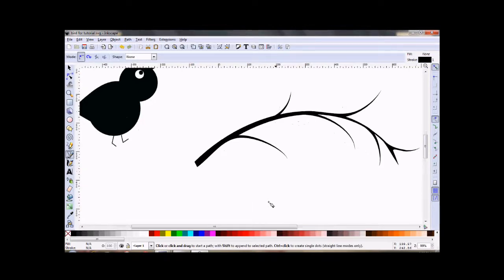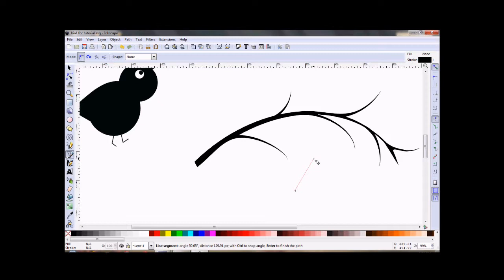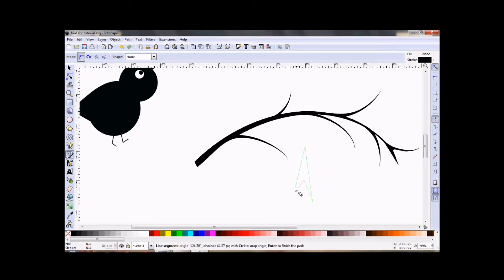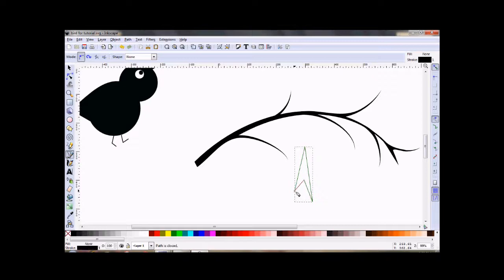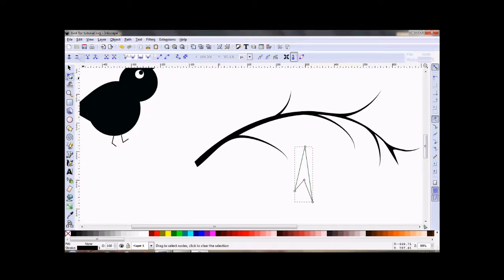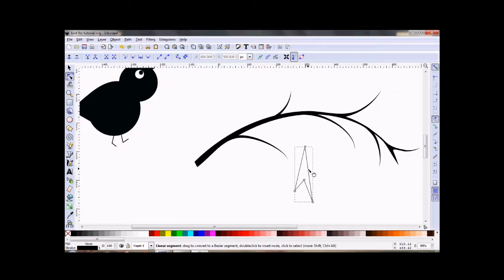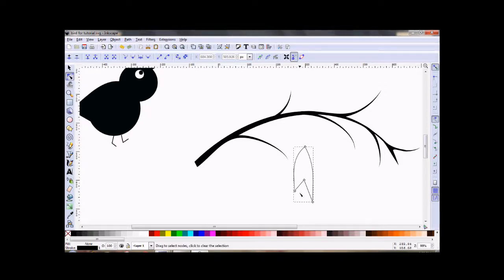I'm going to zoom in a little bit. I think I learned this little trick from the Little Web Hut. He has a lot of great Inkscape tutorials and some other tutorials, including GIMP.